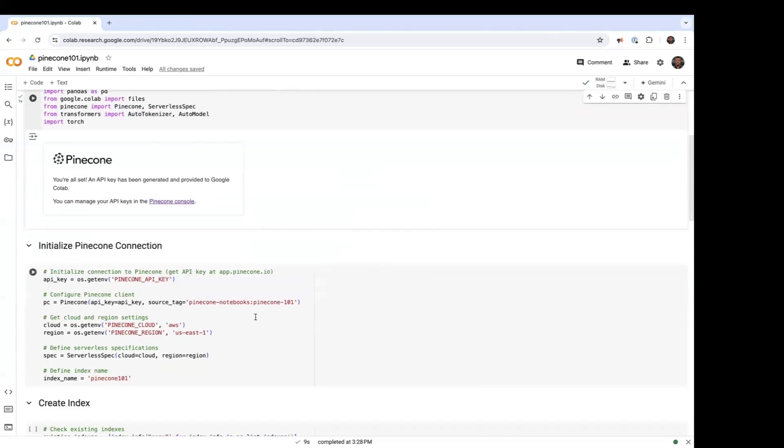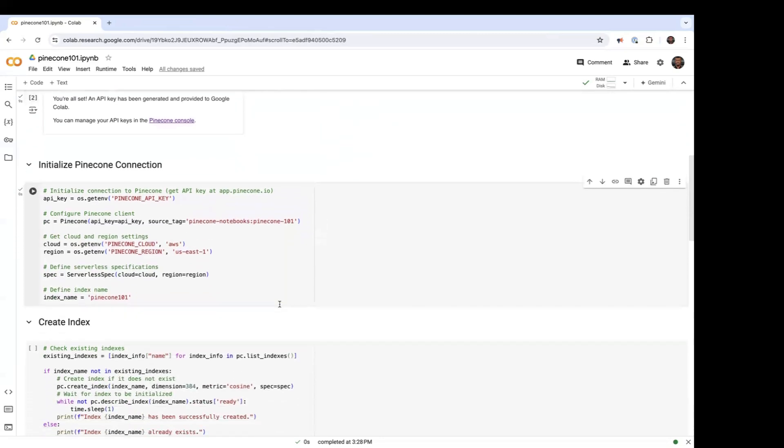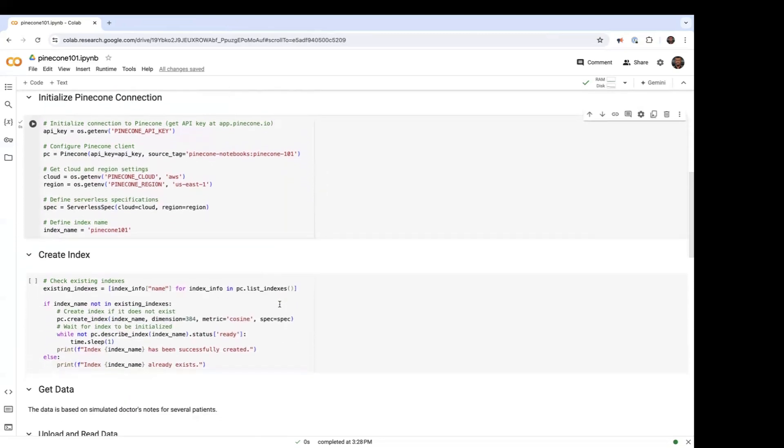And now I'm going to create a connection to Pinecone serverless and also define the index name that we're going to be using.